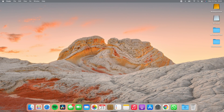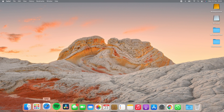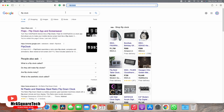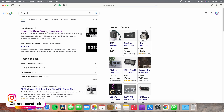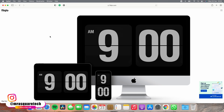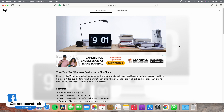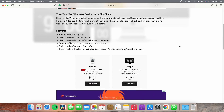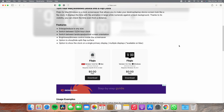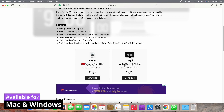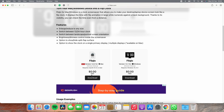First, open any standard web browser and search for flip clock. Now click on the link as shown in the video — this is the flip clock screensaver. Click anywhere on the screen, then scroll down a bit until you see the download option. As you can see, it is available for both Windows and Mac, and it's absolutely free.